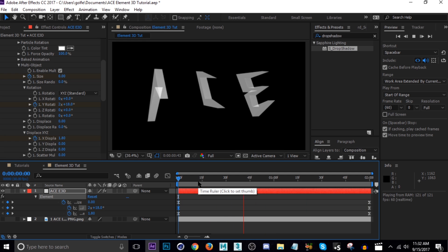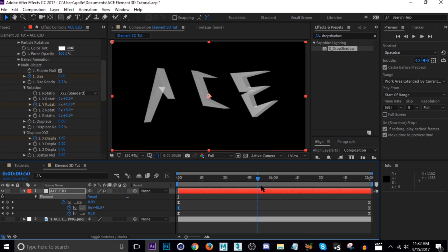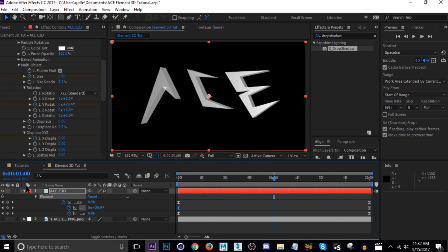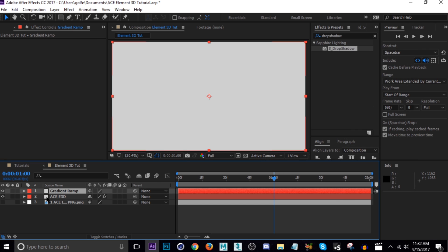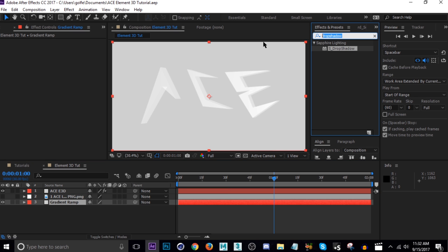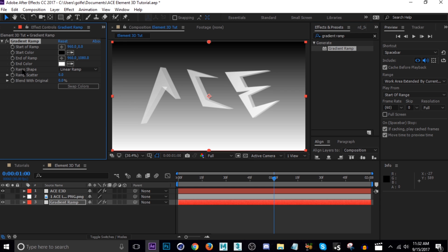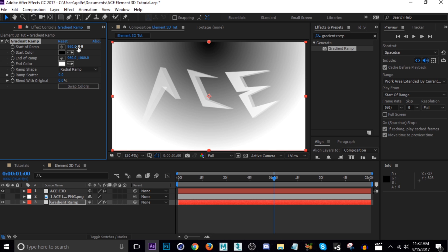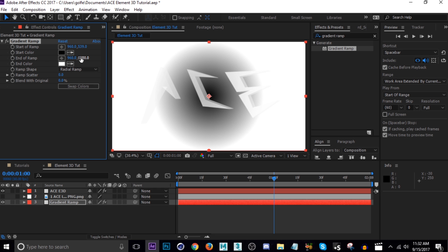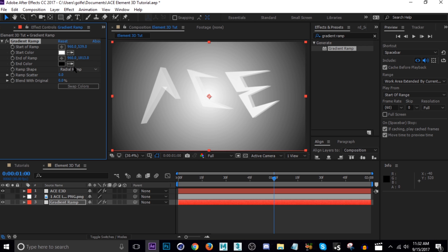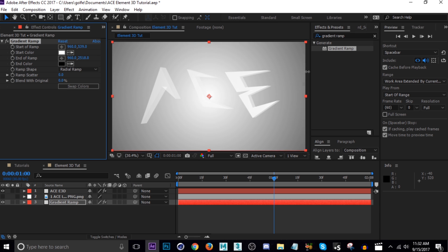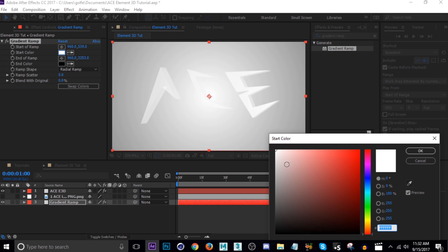Next, let's add our background so we can do lighting after that. Add another solid with Ctrl+Y and name it 'Gradient Ramp' because we're going to add a Gradient Ramp effect to it. Search for that effect, change the ramp shape to Radial Ramp, move the start of the ramp down to center and the end up so it's softer. Switch the colors the other way, bring it up higher, but it's a little too bright so turn it down some.